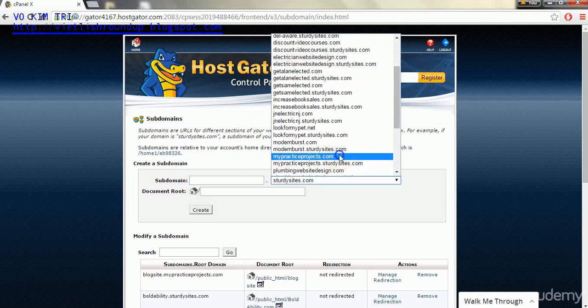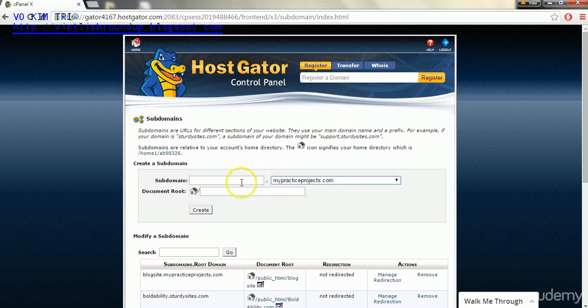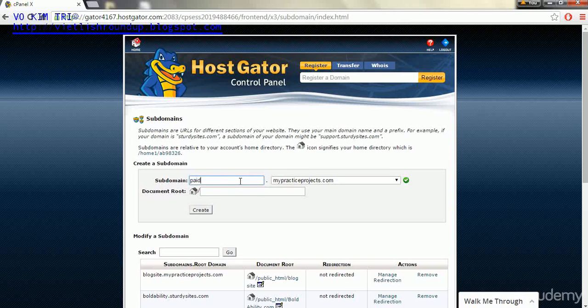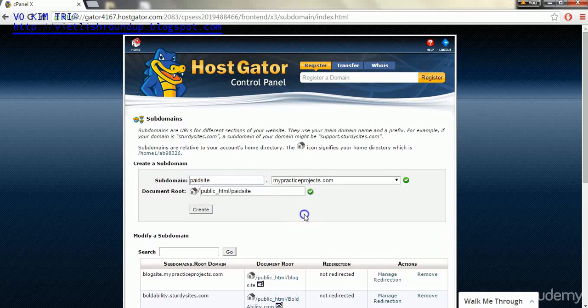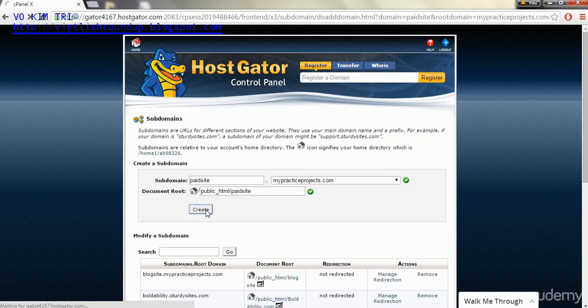In my case it's mypracticeproducts.com, and I'm just going to call this paid site, and then we'll click create.